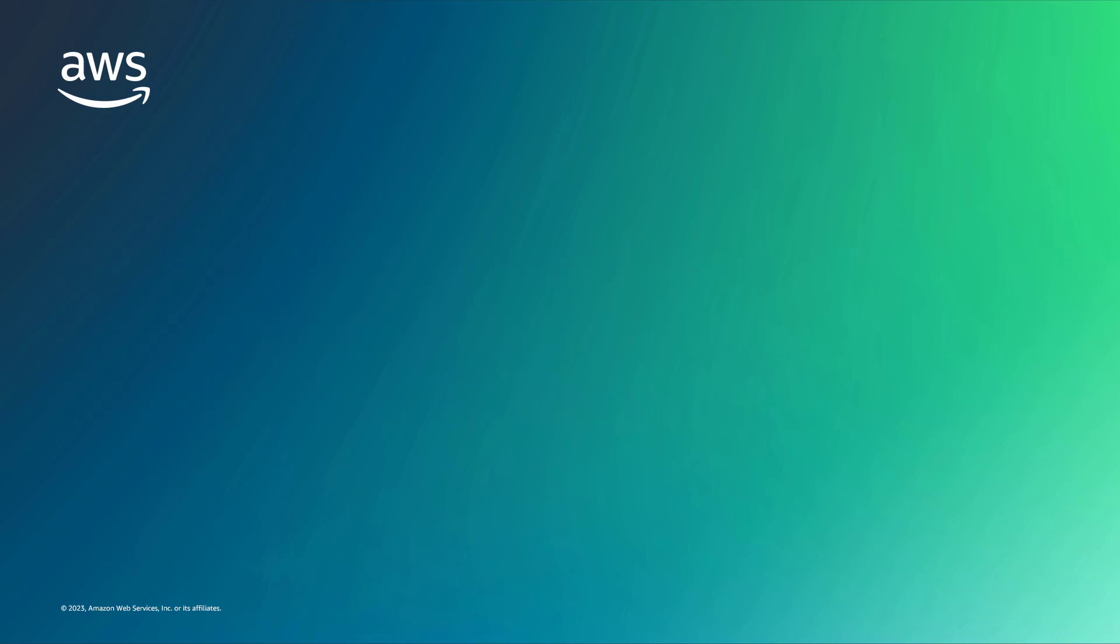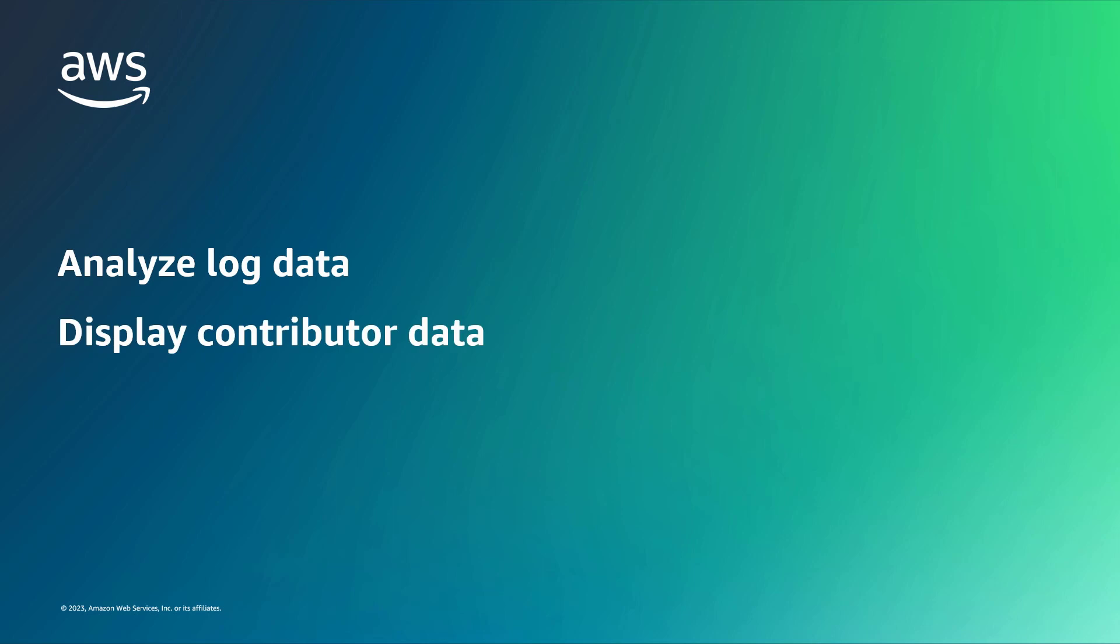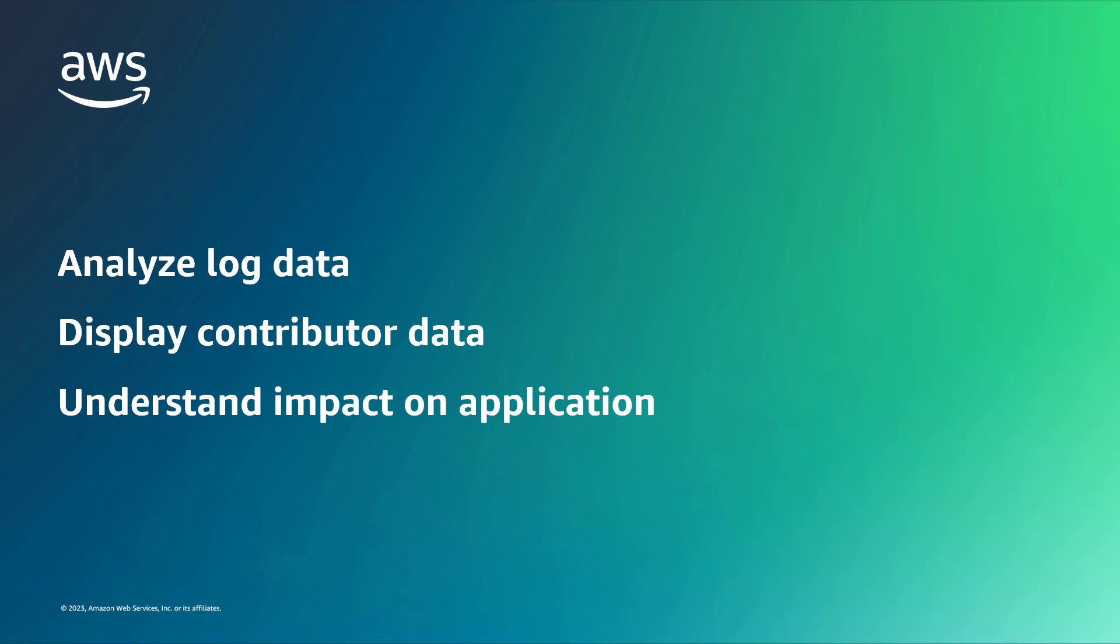With this solution, you can create rules that analyze log data and display contributor data so you can understand contributor impact on your application's security and performance.